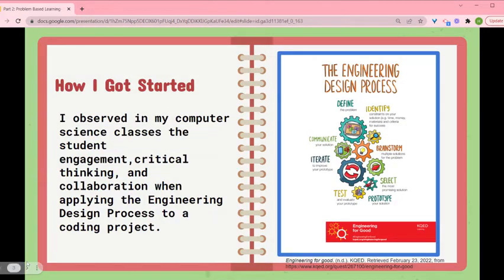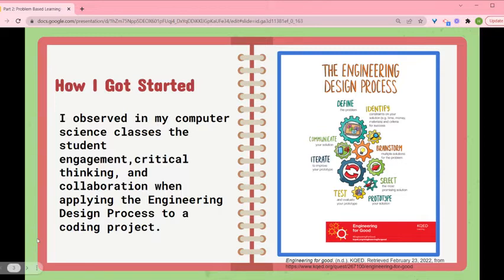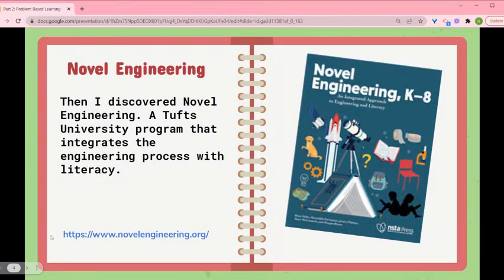So how did I get started with this thing called novel engineering? I was a computer science teacher at Scarborough Middle School and part of what we were doing was using the engineering design process with physical computing using micro bits. I really noticed that kids were engaged, using critical thinking and collaborating. I thought about how I could take that and bring it to my other classes. I also taught social studies and that's when I discovered novel engineering, which is a Tufts University program that integrates the engineering process with literacy. Here is a book and a link to their website.